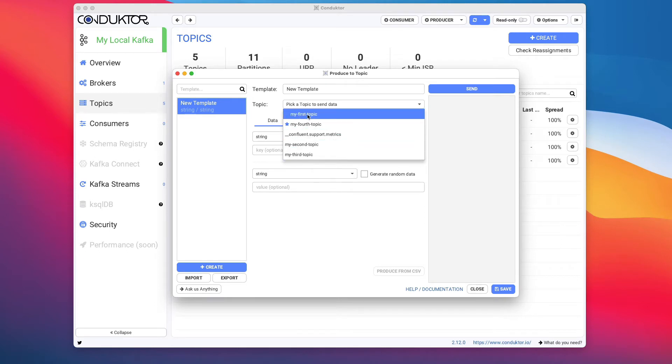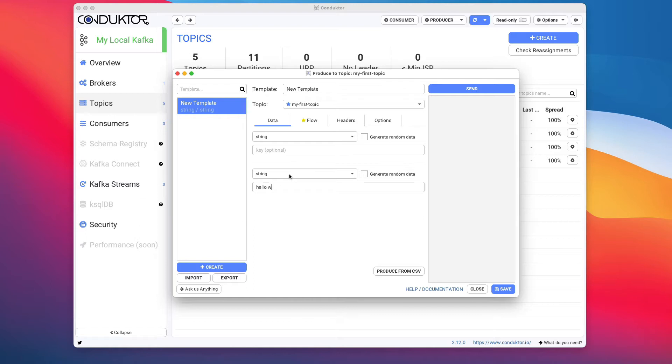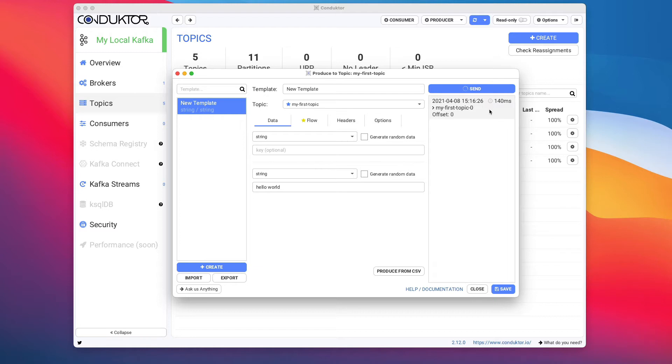My First Topic is what we want to send data to, and then you have to specify the key and the value for your data. The key is optional and the value is optional as well, but in programming we usually send Hello World to a Kafka topic when we want to get started. So I'm going to write Hello World and then click on Send, and my first message is being sent to my Kafka topic.